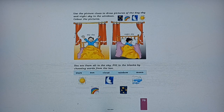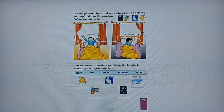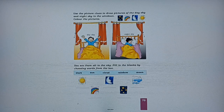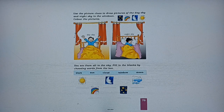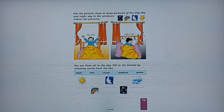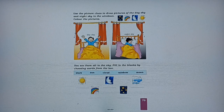Next — 'you see them all in the sky' — fill in the blanks by choosing words from the box. Aapko kuch pictures given hain aur kuch clues given hain, you have to write the name of that particular picture. First picture is of sun, second is of rainbow, third is of moon, fourth is of stars, and fifth picture is of cloud.